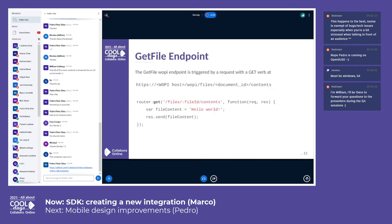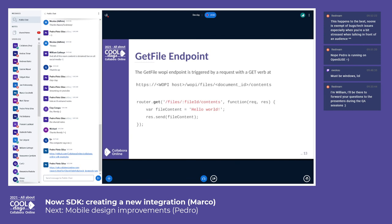Given a request access token and a document ID, the GetFile endpoint sends back the content of the file. In our example, the implementation is very simple — we just write 'hello world' as the content of a fake test file to be edited. In a real case, you should use the file ID for retrieving it from the web app storage and send back the file content as a response.